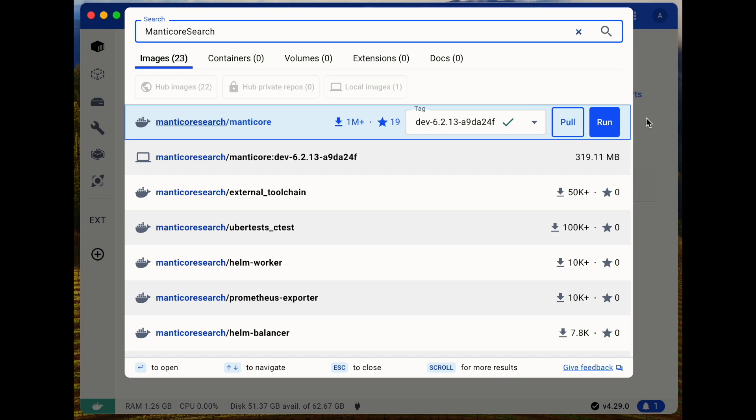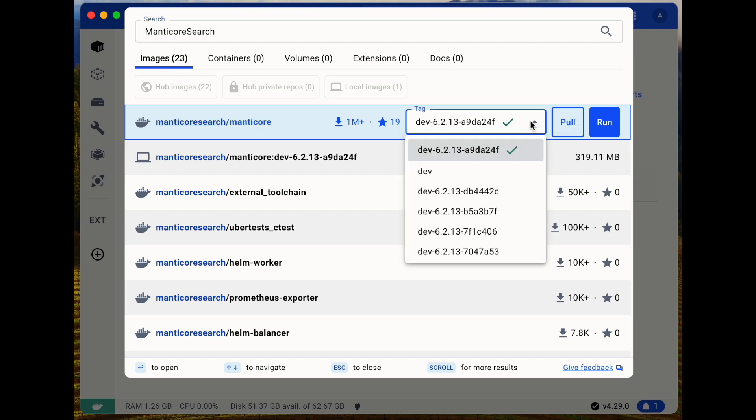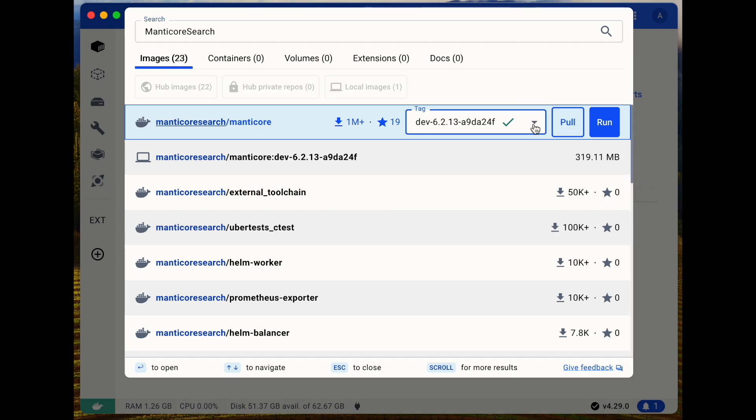First, let's launch a new Manticore container. Search for Manticore Search on Docker Hub and select the latest version.